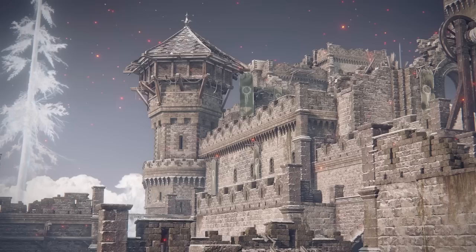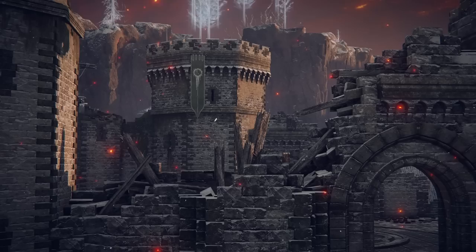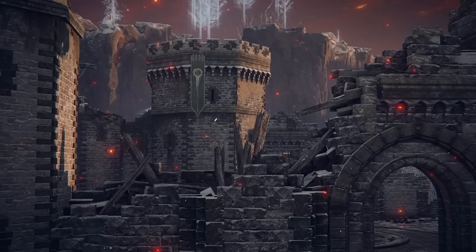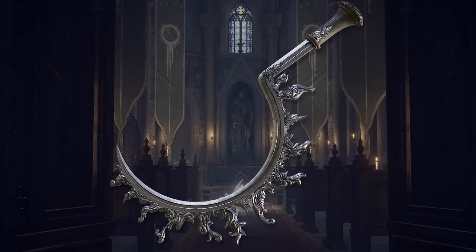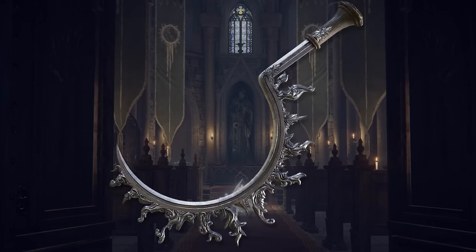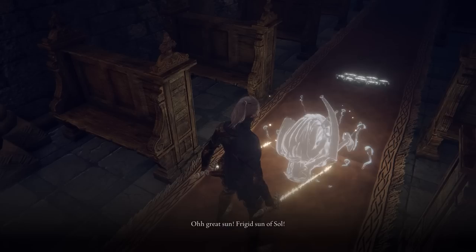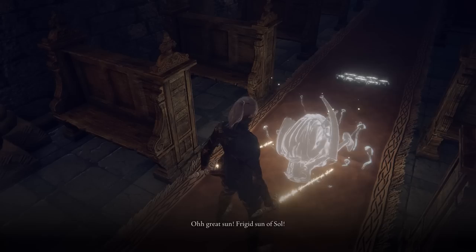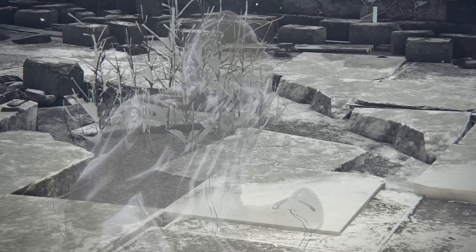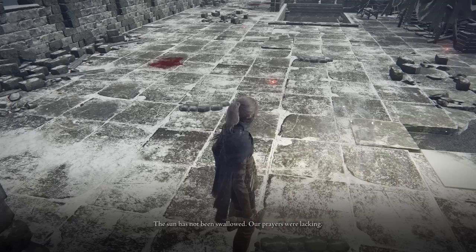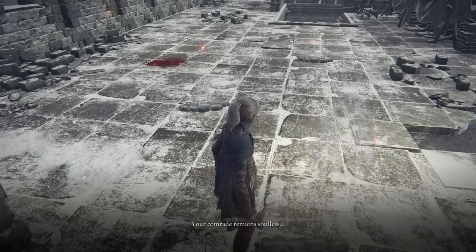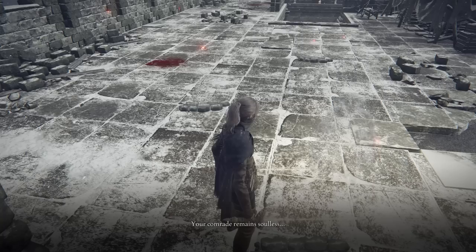Now that we have ample connections to Miquella, the Haligtree, and Deathroot, let's investigate a part of the lore that may serve as a major point in the DLC. One location that might tie all of this together is Castle Sol — a point in the story describing a plot to cause an eclipse and revive all the soulless demigods. Our story begins at the Church of the Eclipse, where we find one of the legendary armaments known as the Eclipse Shotel. Its description reads: 'Storied sword and treasure of Castle Sol that depicts an eclipsed sun, drained of color. In Sol, the sight of an eclipse inspires a dreadful awe, preventing an onlooker from averting its gaze.' A ghost in the area says: 'O great sun, frigid sun of Sol, surrender yourself to the eclipse, grant life to the soulless bones.' Another ghost says: 'Lord Miquella, forgive me. The sun has not been swallowed. Our prayers were lacking. Your comrade remains soulless. I will never set my eyes upon it now — your divine Haligtree.' This leaves one very interesting question: who is Miquella's comrade?